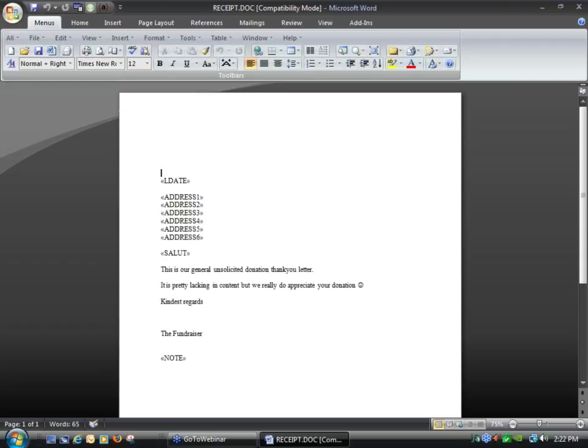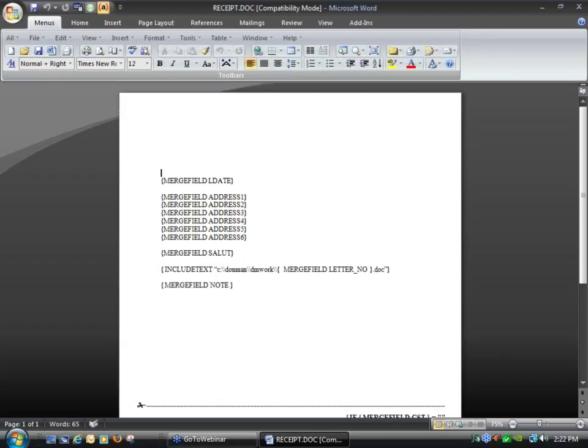What Andrew was saying before about this button — View Field Codes at the top of the screen — if I click on there, we can now see the actual behind-the-scenes working for the field. This is the one that people have the most problem with. It's basically a field that, when you do the merge, goes and includes the text of where my DonMan drive and directory is — in this case it's on the C drive in the DonMan Word folder — and uses the field called letter number dot doc.